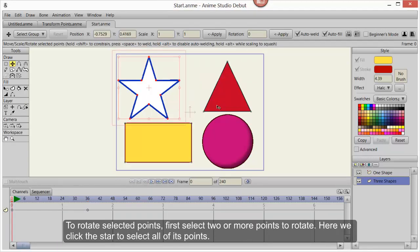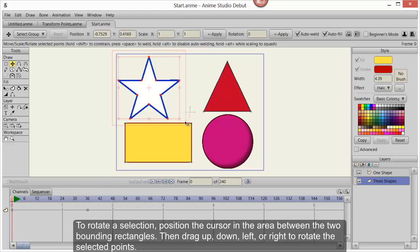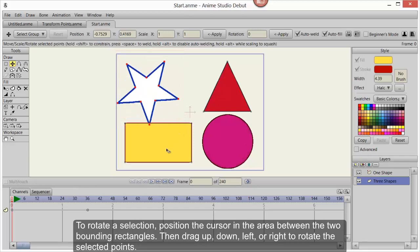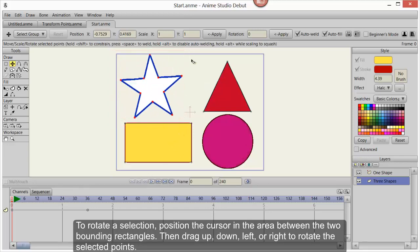To rotate selected points, first select two or more points to rotate. Here we click the star to select all of its points. To rotate a selection, position the cursor in the area between the two bounding rectangles.